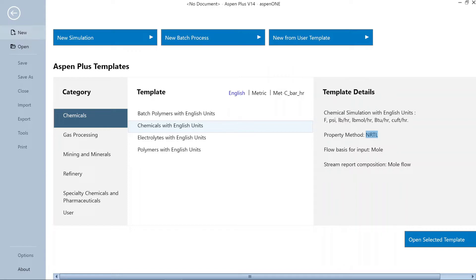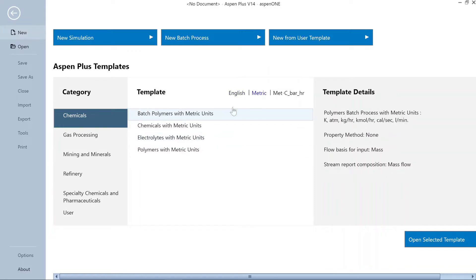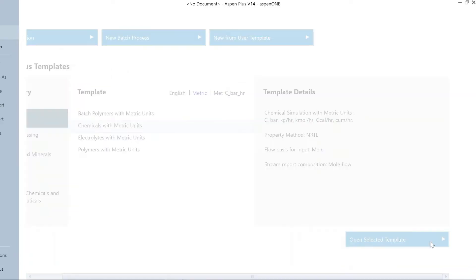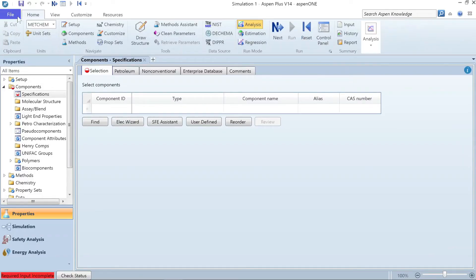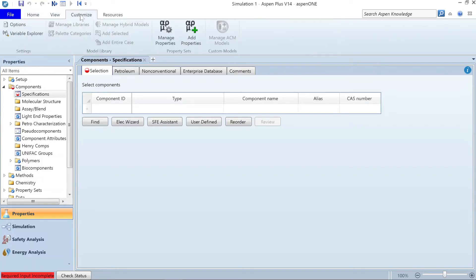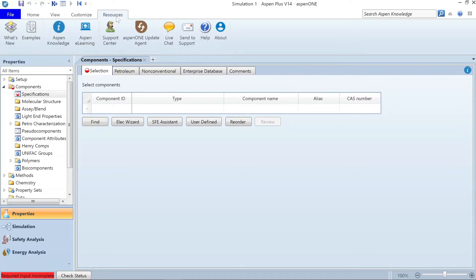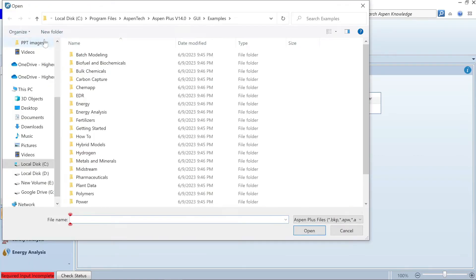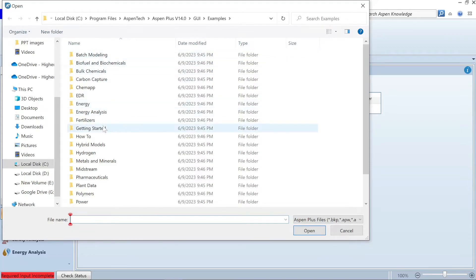These are the default settings — if you want, you can change them in the interface as well. To open any case, just select it, select the appropriate unit, and click 'Open Selected Template.' As you can see from the top, this is the menu bar where you have form, new, customized, and resources. You can open the pre-installed model examples from there.